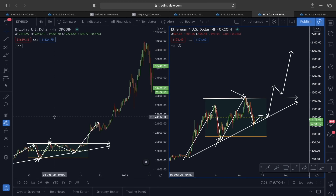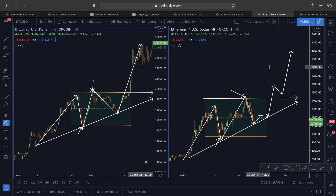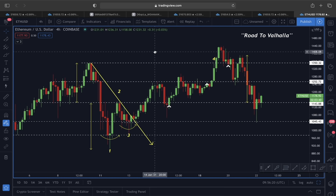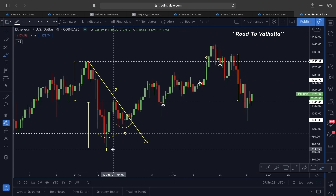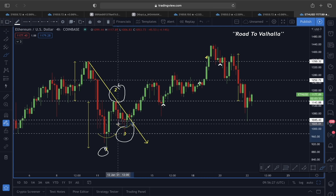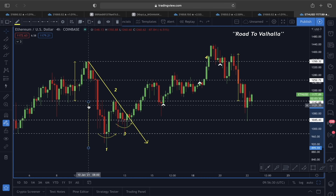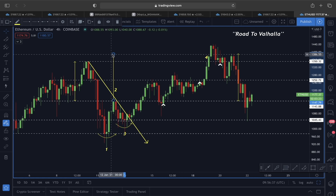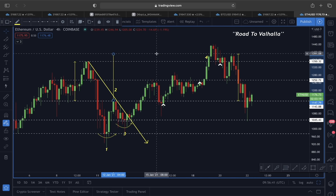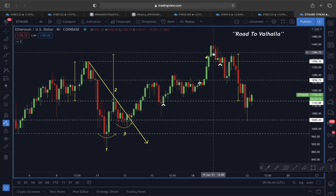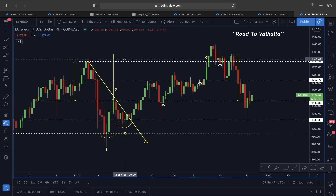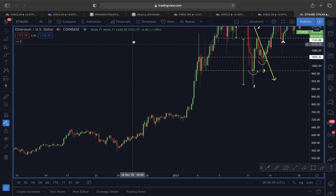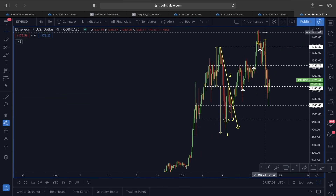Looking at the Ethereum price action: after reaching the road to Valhalla, it showed some rejection to continue further upward. The one-two-three reversal scenario played out very well — according to this pattern, the target from the neckline to the bottom area was $1,380. After the buy entry, you can see the price came exactly at our target area of $1,380. After reaching that area we are seeing a price rejection and price is heading downward.